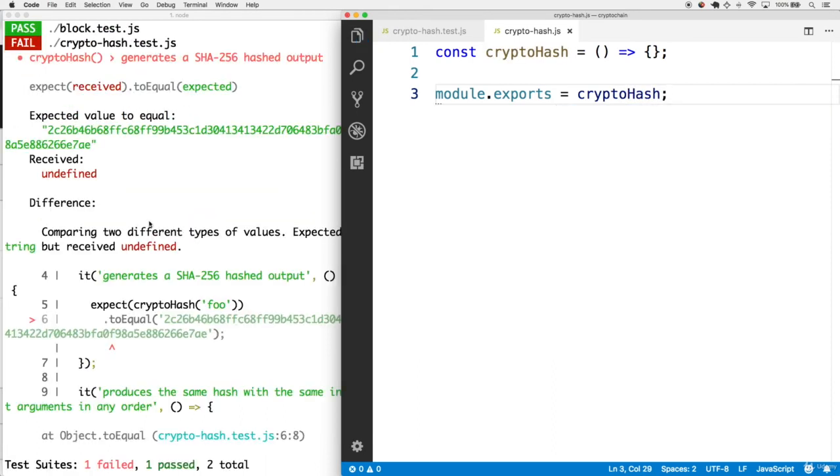As we save this, now we get an actual failing error. This time we're not getting the hashed output, we're getting undefined, which makes sense because this cryptohash function doesn't even return anything yet.